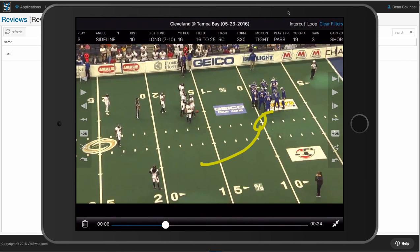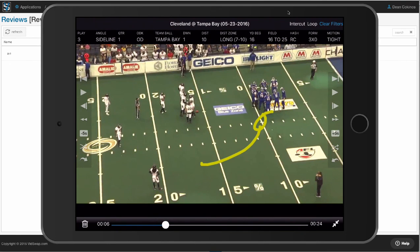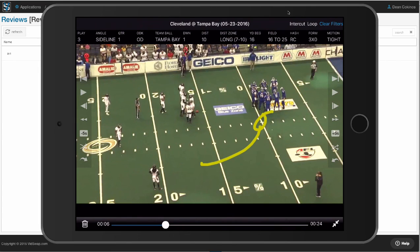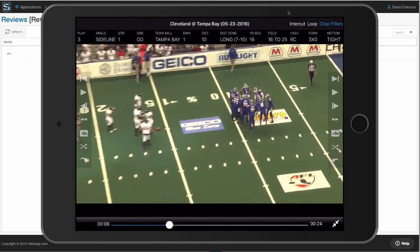I can go back to my highlights, my reviews. I can pull up one of those situations to use for a film session and do what I need to do.